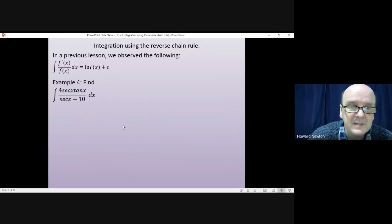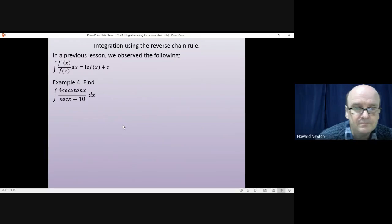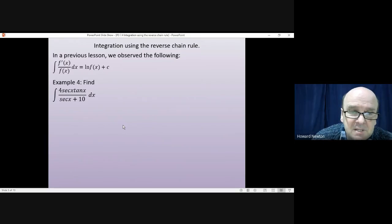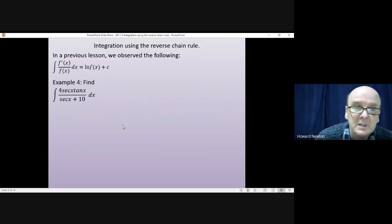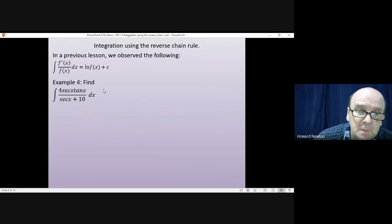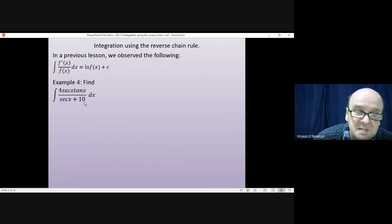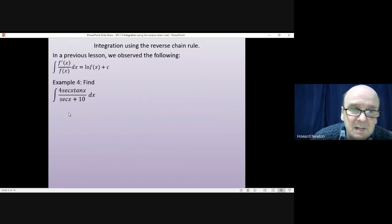Example 4. The significant thing to notice is that if you differentiate the bottom, you get the top. So if I differentiate sec x, I get sec x tan x. Differentiating the 10 gives 0, so there's a constant, which is going to be a little bit of an issue. But as before, you can solve that issue as you work through the question.